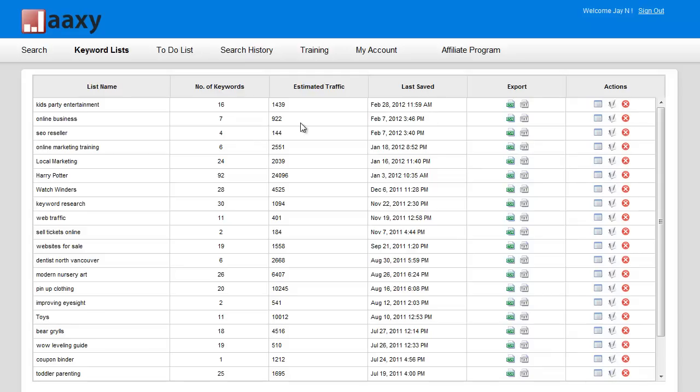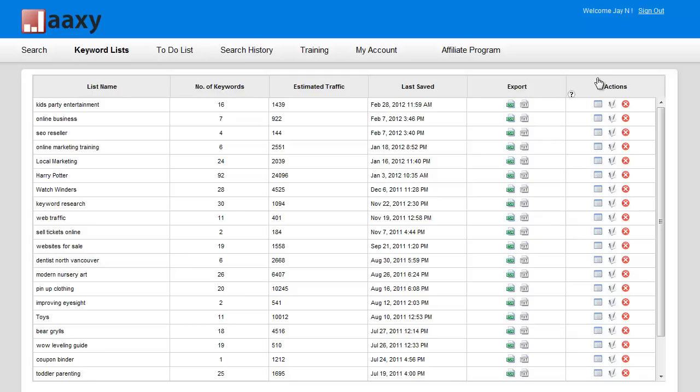Now before you actually save the keyword list through this export area, you have two choices on how you can export the list: via a CSV format which would open in any kind of Excel type application, or a text file.